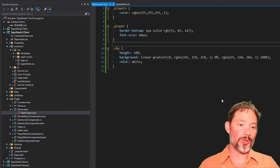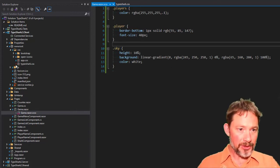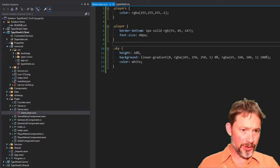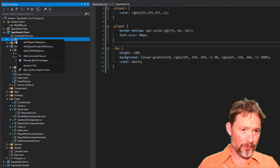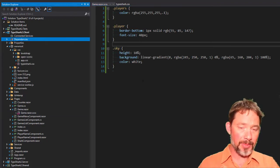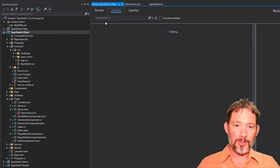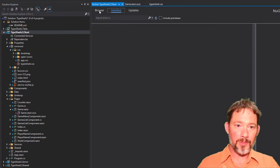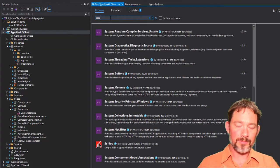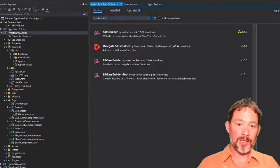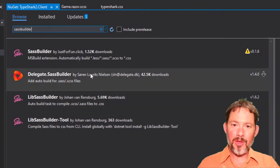Fortunately, it's pretty easy to add. So, we just need a component that will do that for us. So, if we zip on over to dependencies and the package manager, we can pull down from the NuGet a SASS builder. Now,